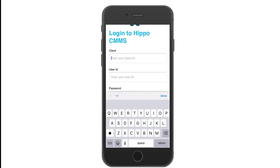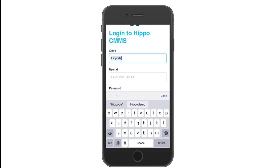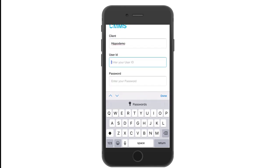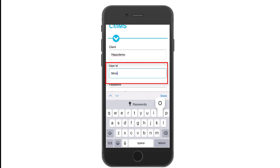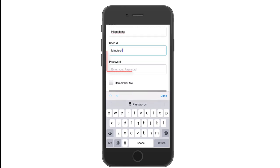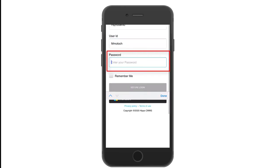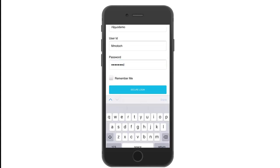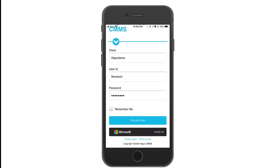This is typically the name of your organization or an acronym. Click in the user ID field and enter your username. Next enter your password. You can then click the secure login button.